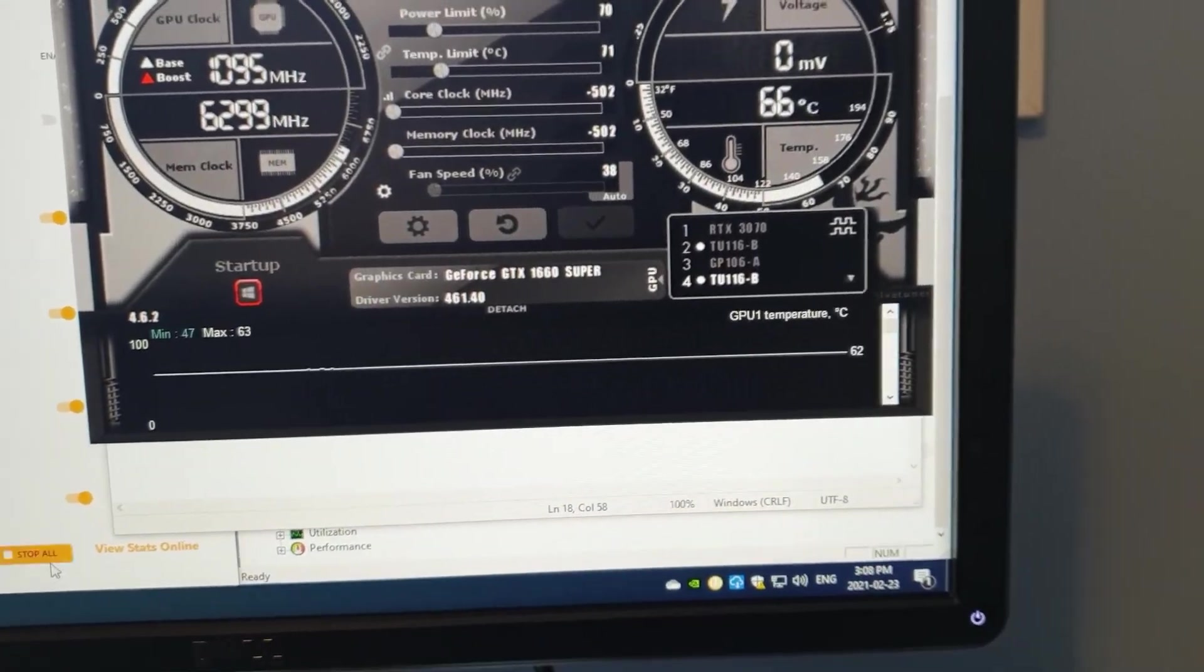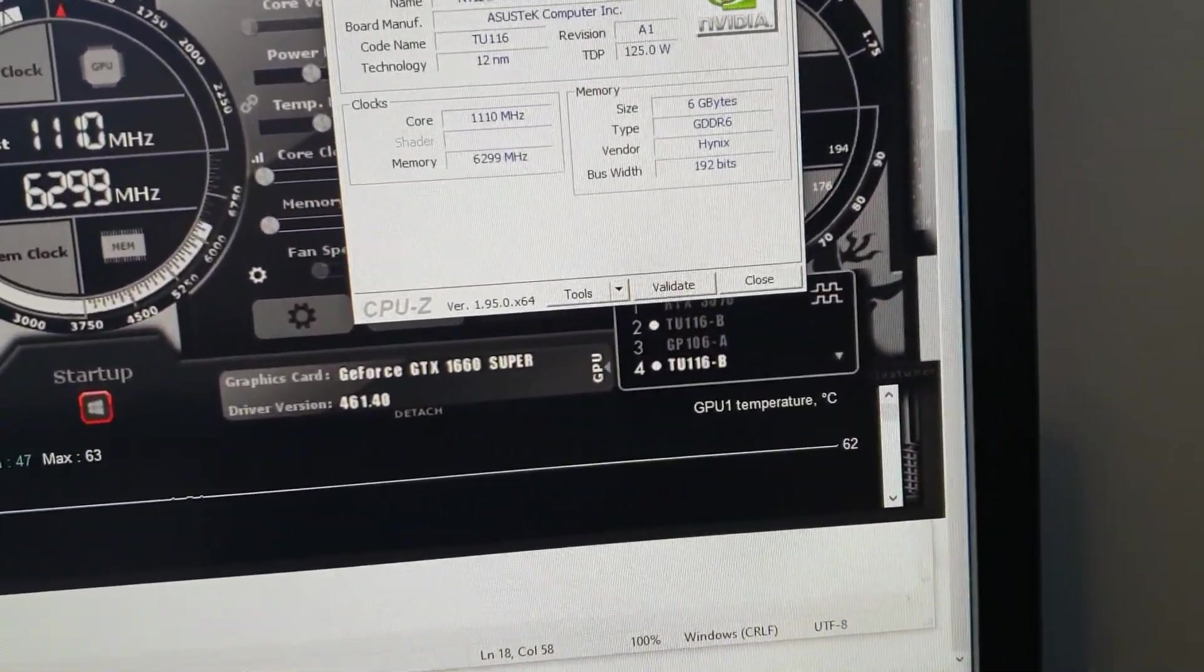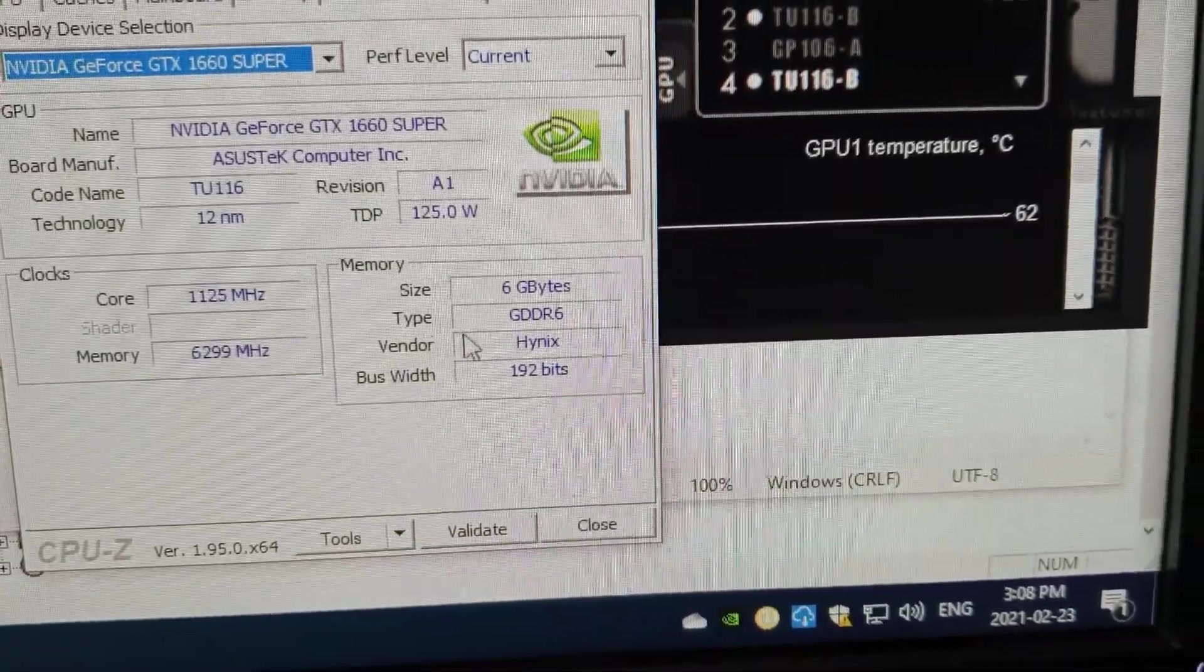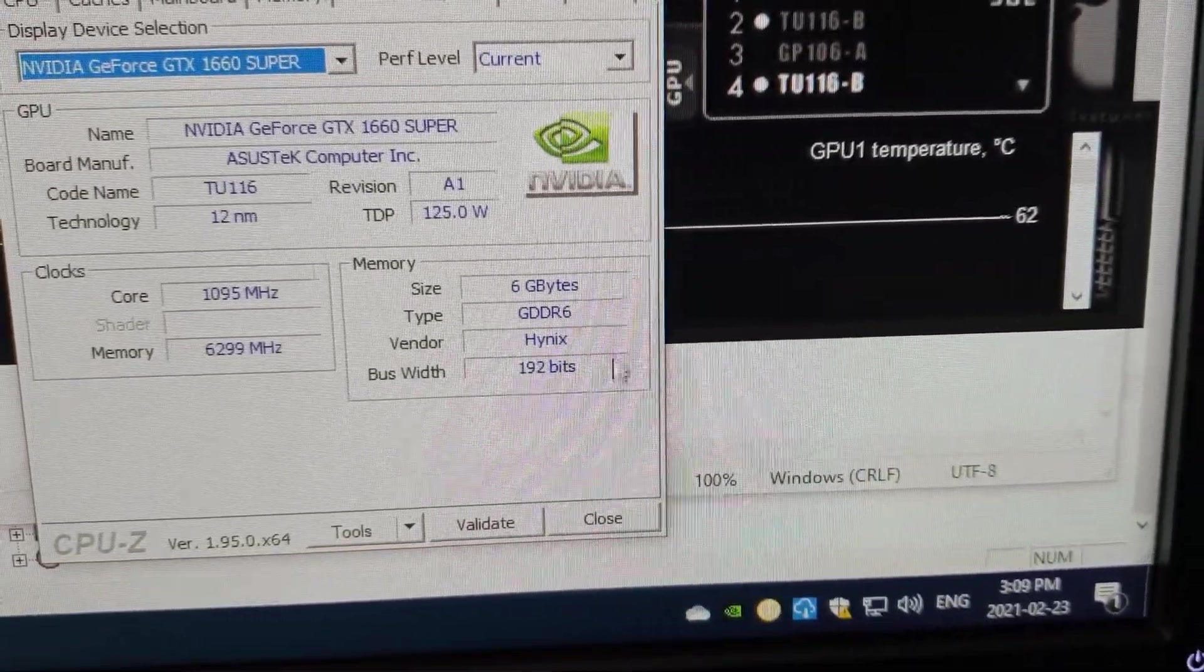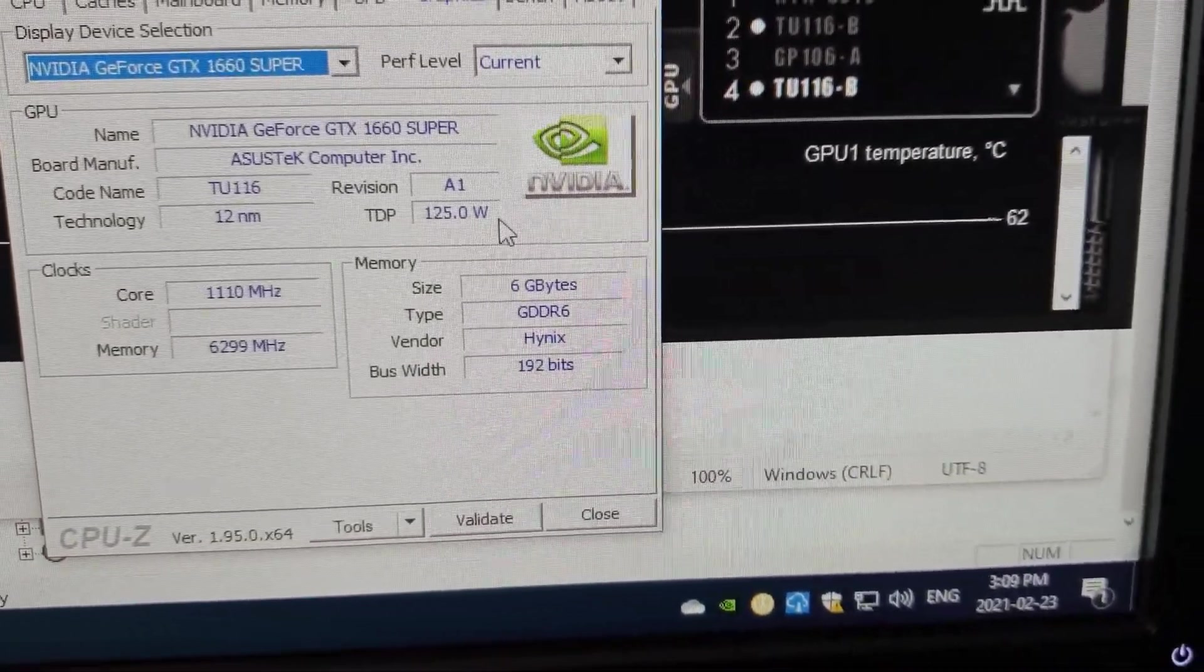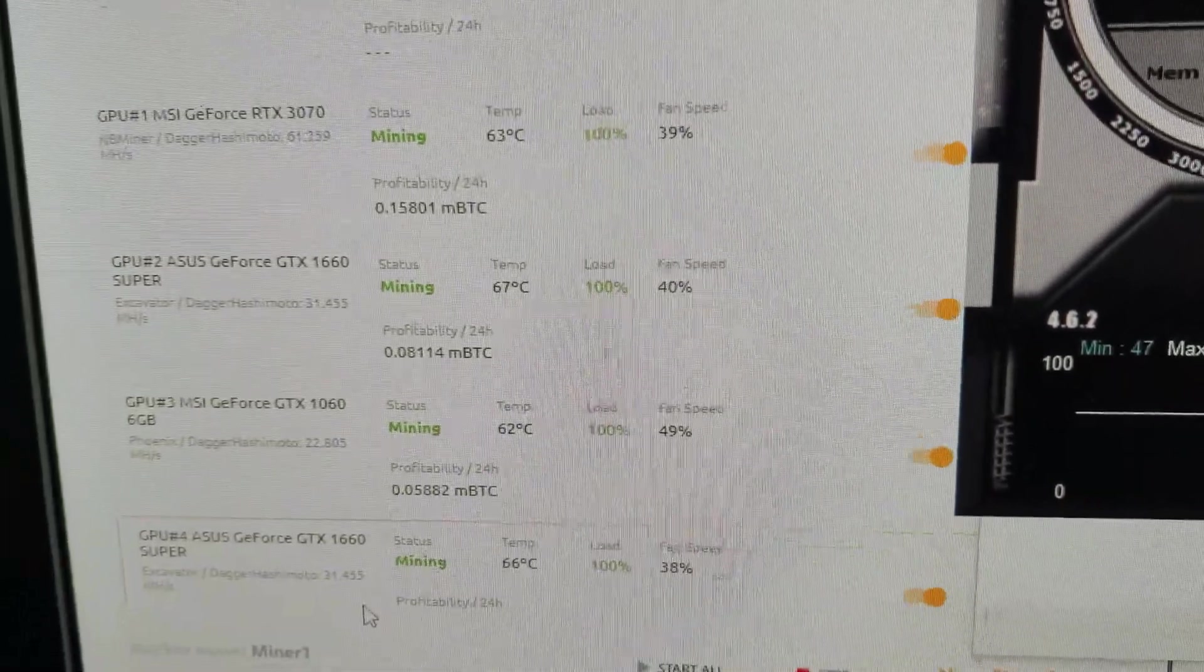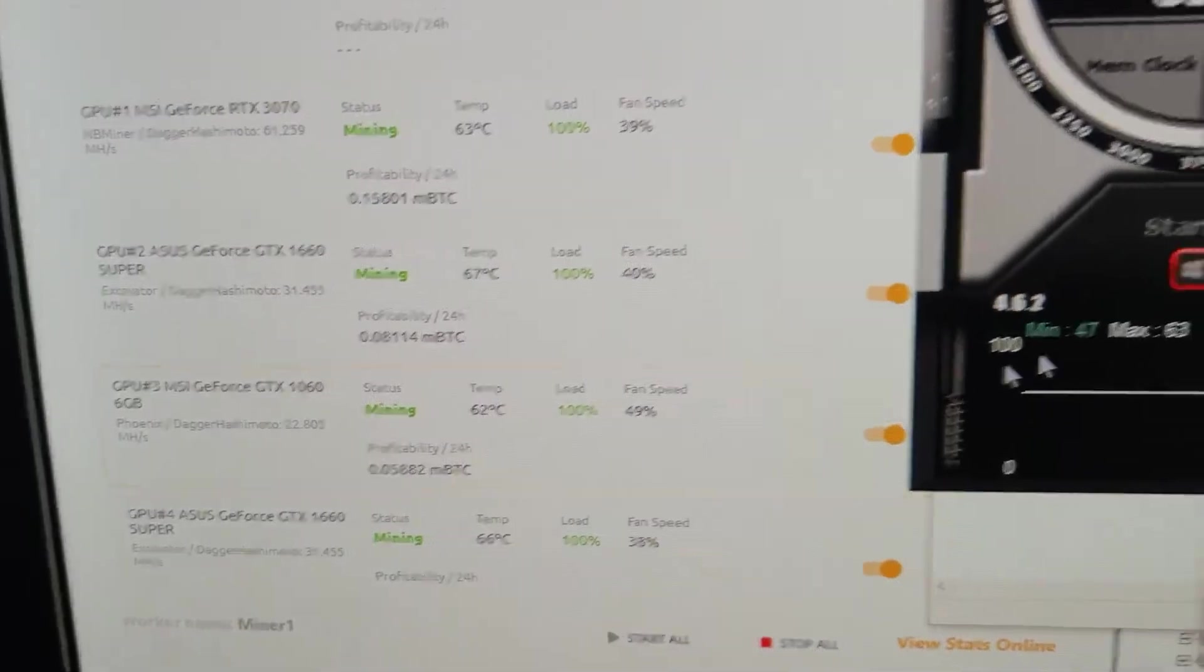Just be very careful of what memory you have if you're using these 1660s, because this Hynix memory threw me for a loop, and that took a while for me to figure out. Minus 502 on both of these. 31 mega hash on those 1660 Supers.